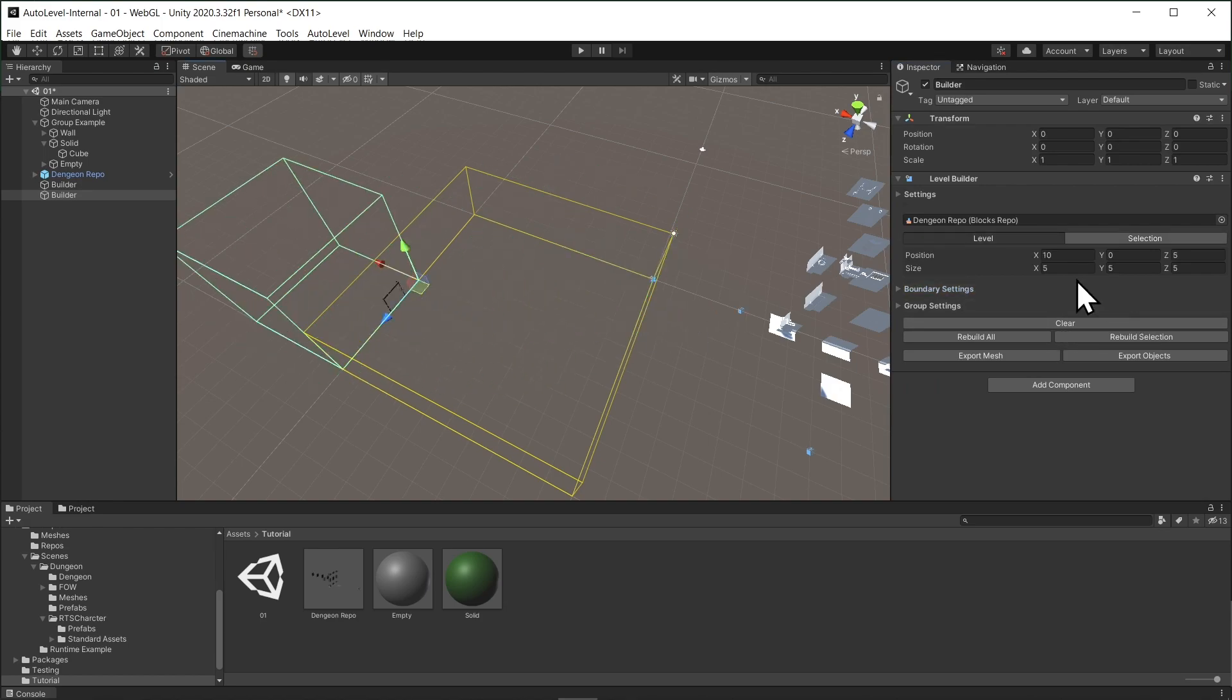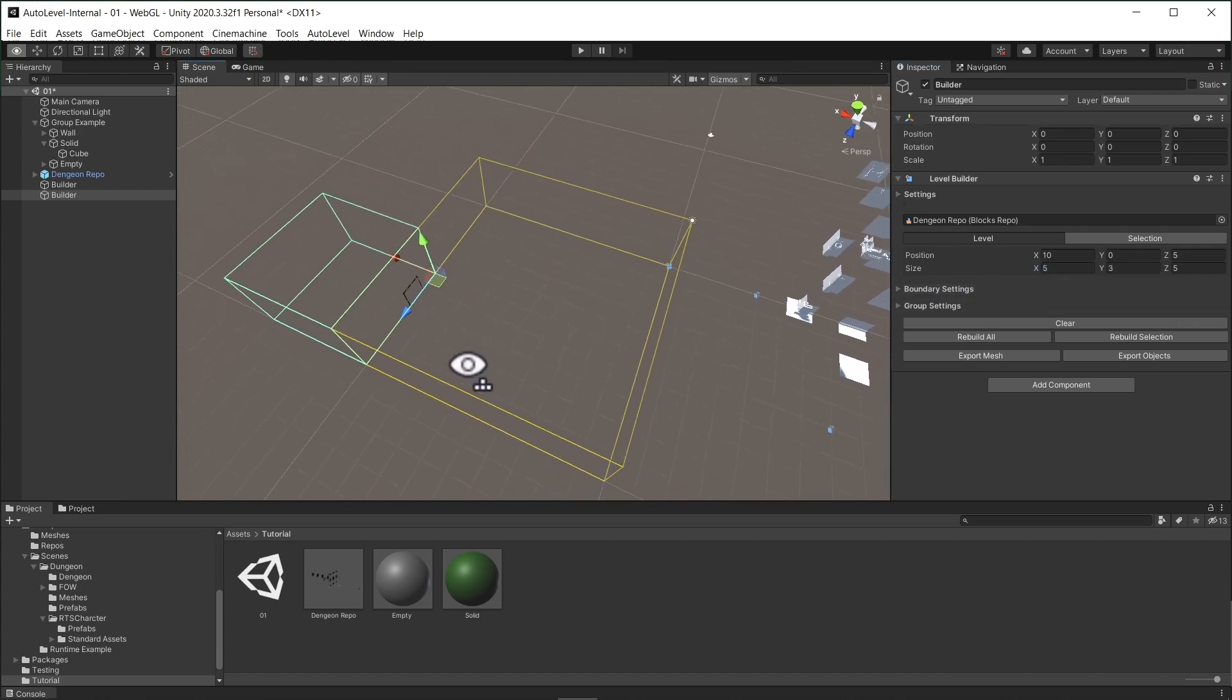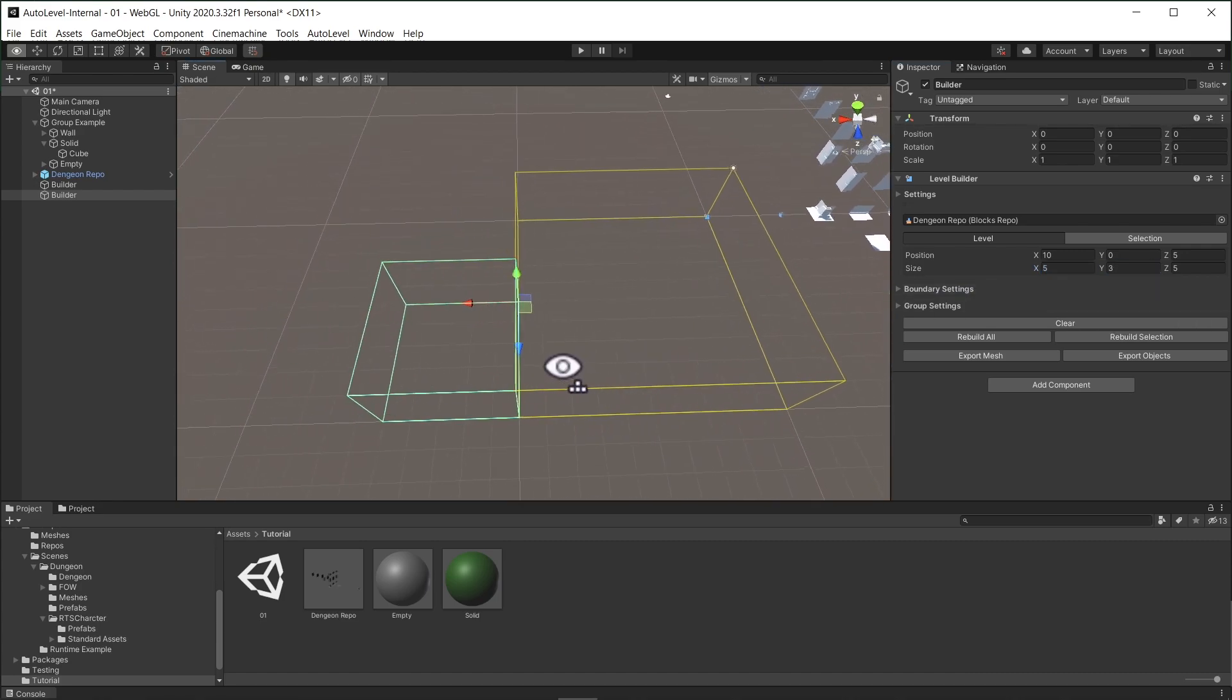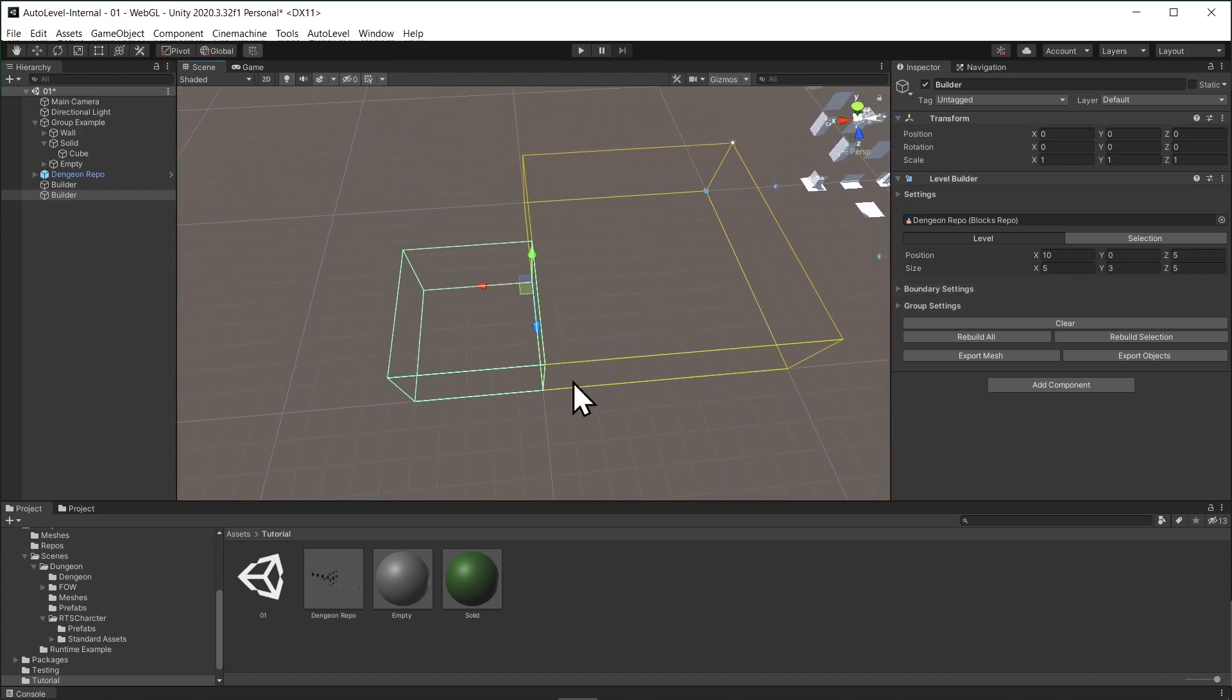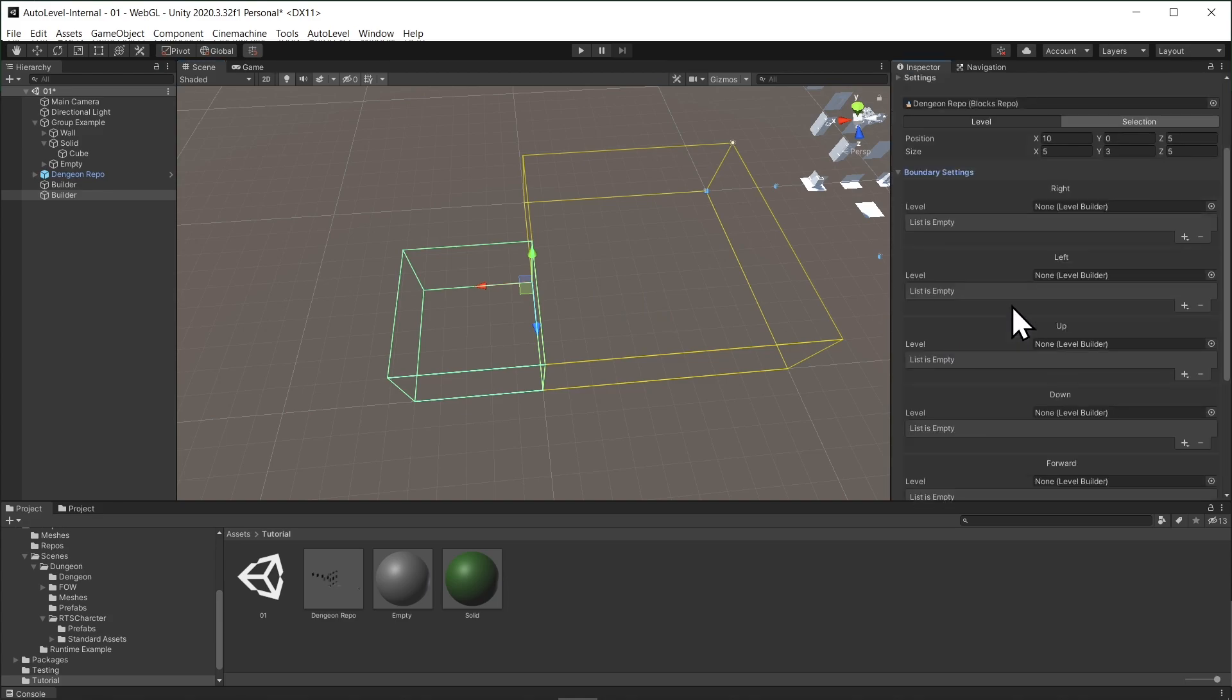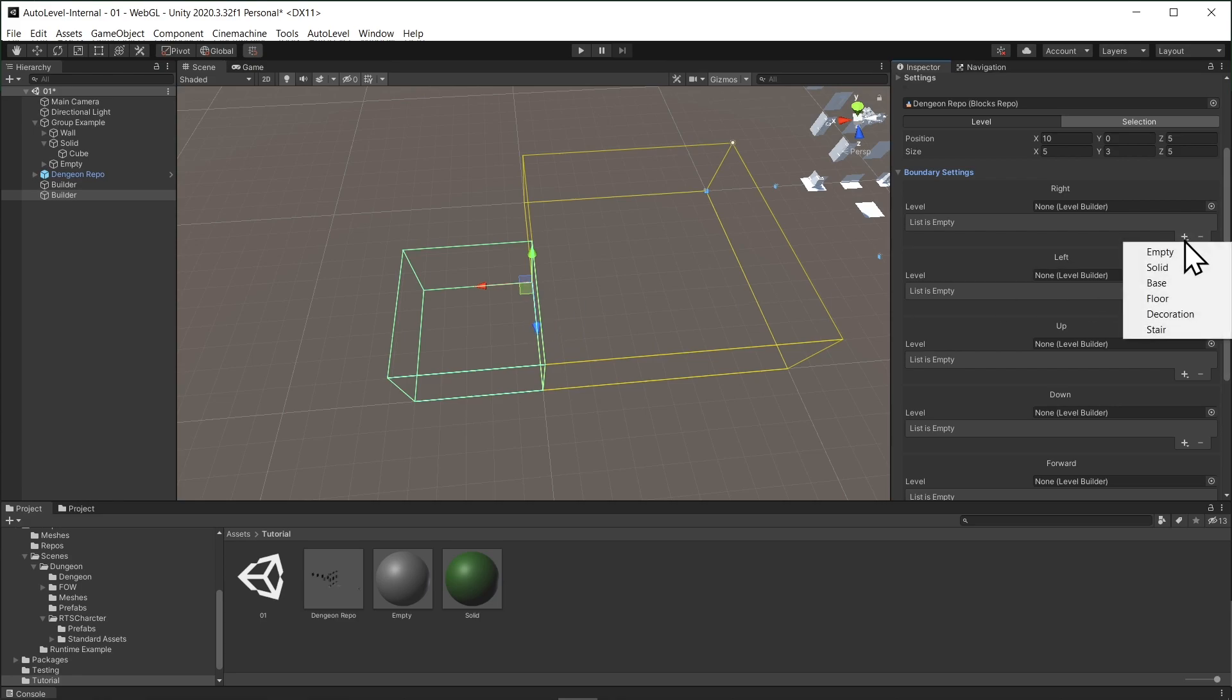I'll position it on the right side of the first builder. And I will set the height to 3, just like the other one. And we set all the boundaries to solid except the left side.